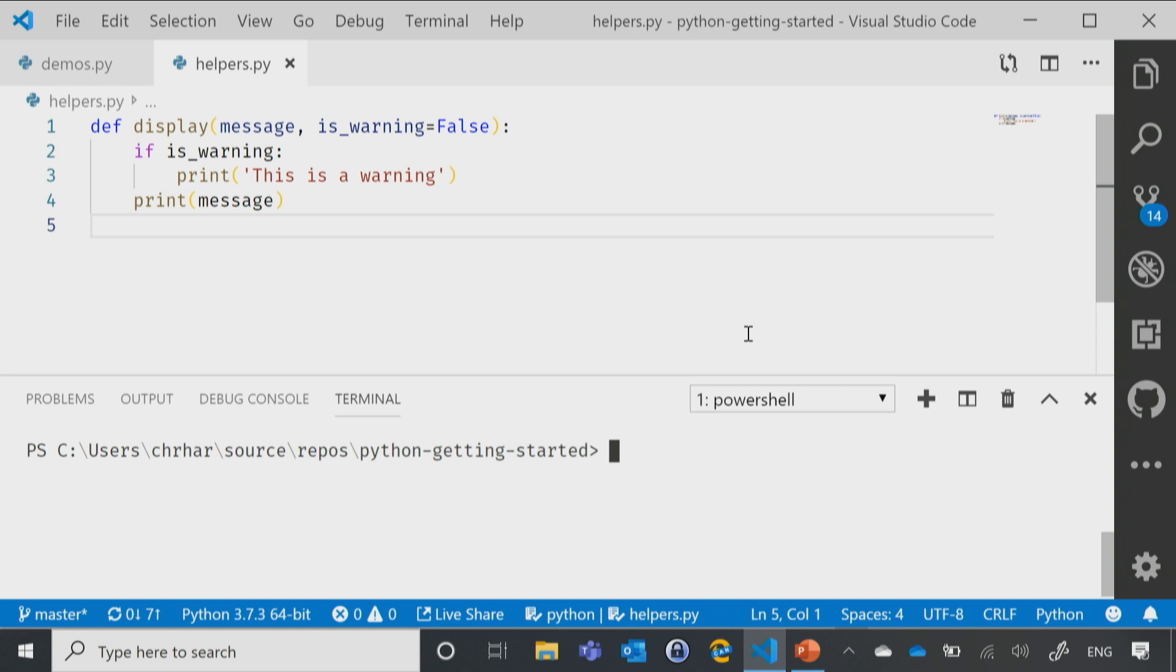If it is a warning, we'll just print out this is a warning, and if it's not, then we'll just not print that. In either case, we will print out the message.